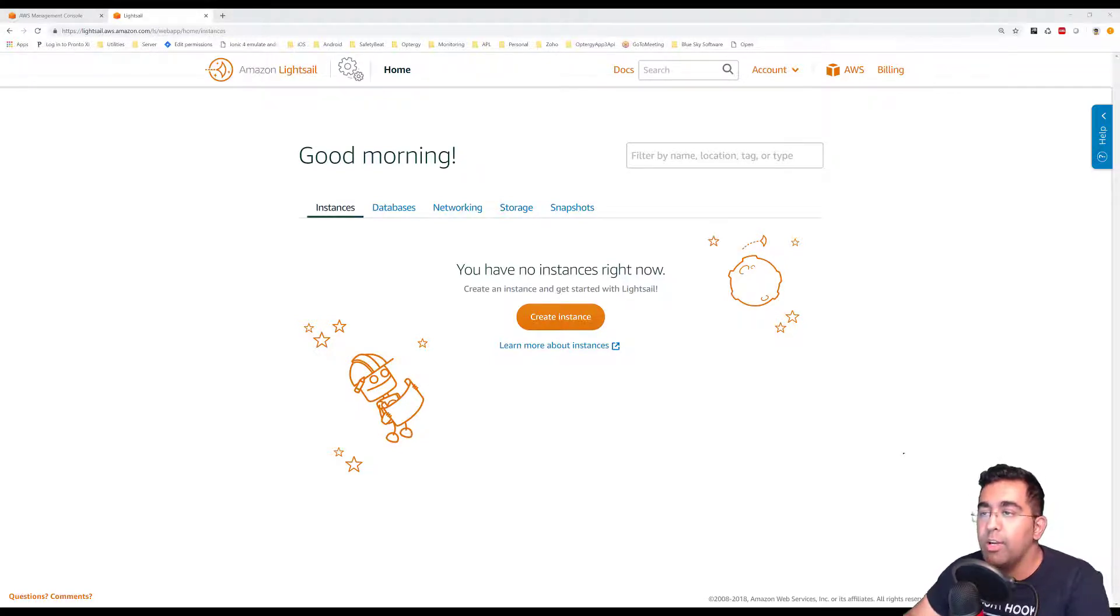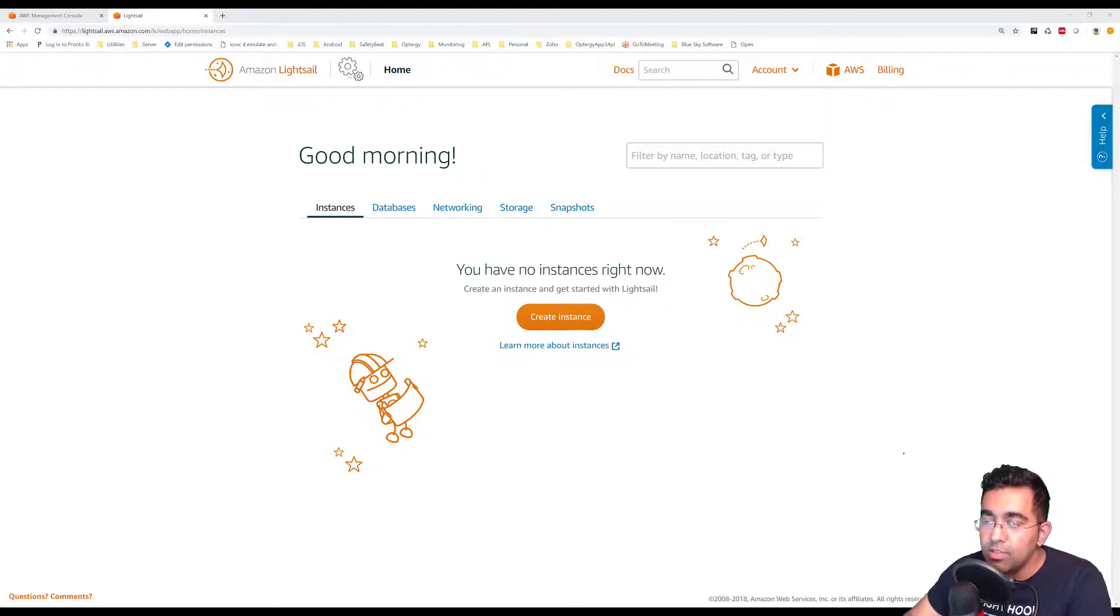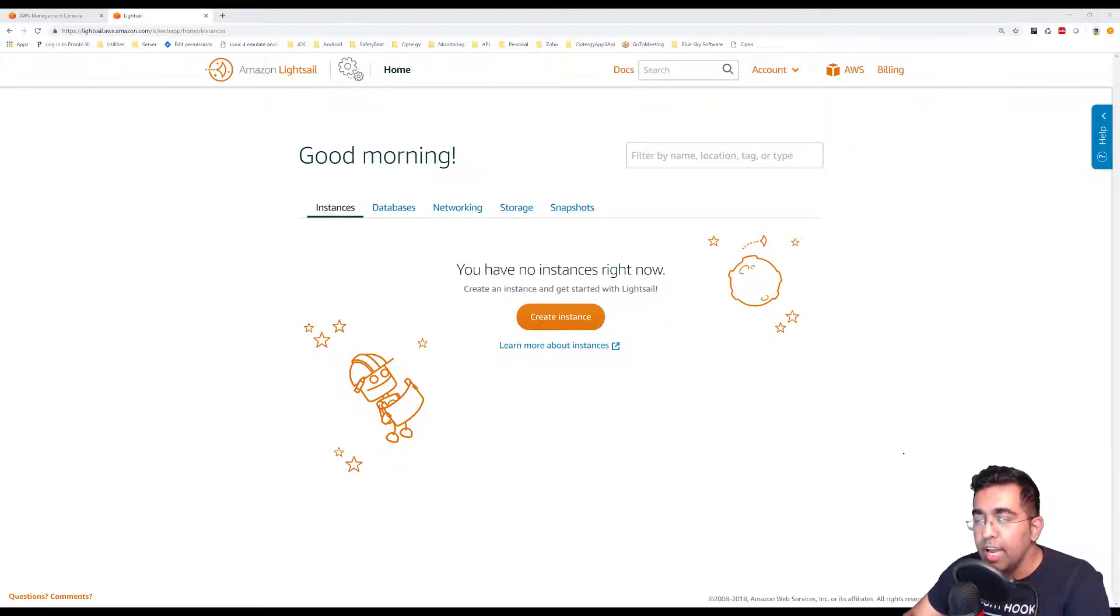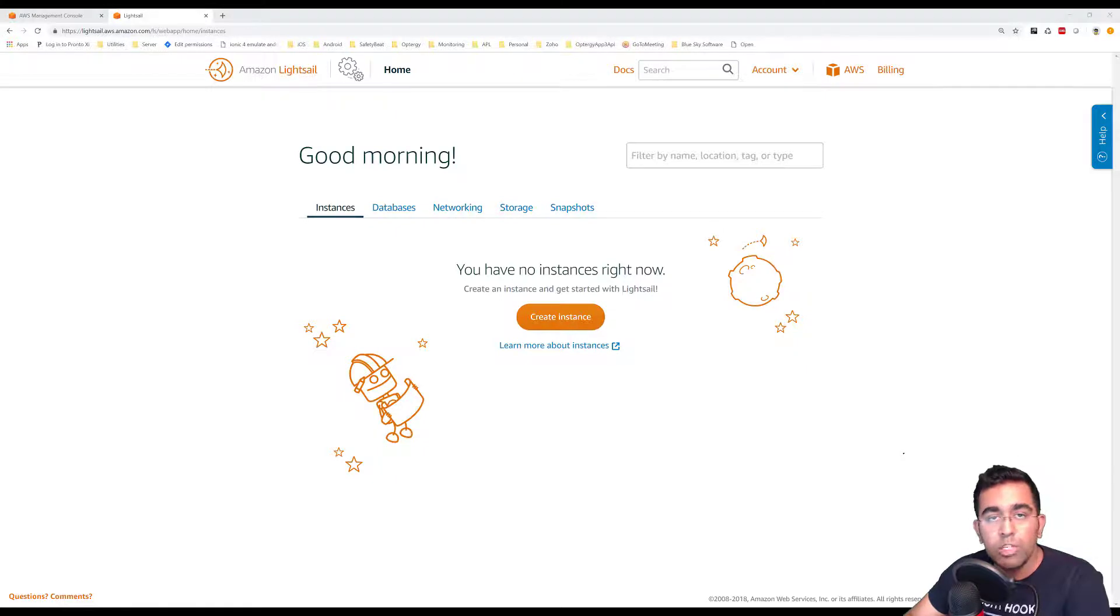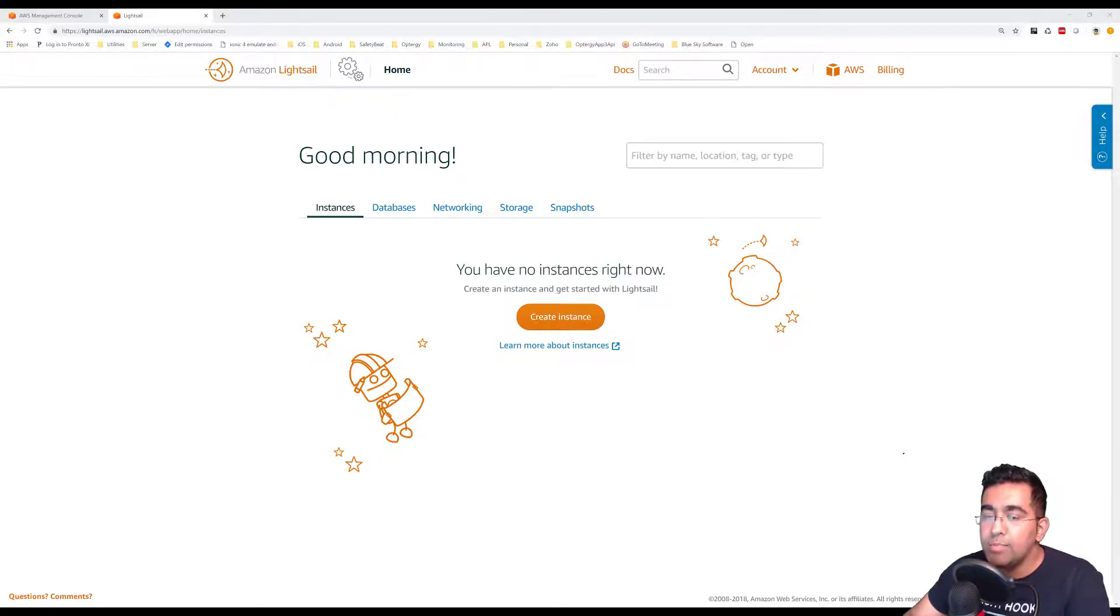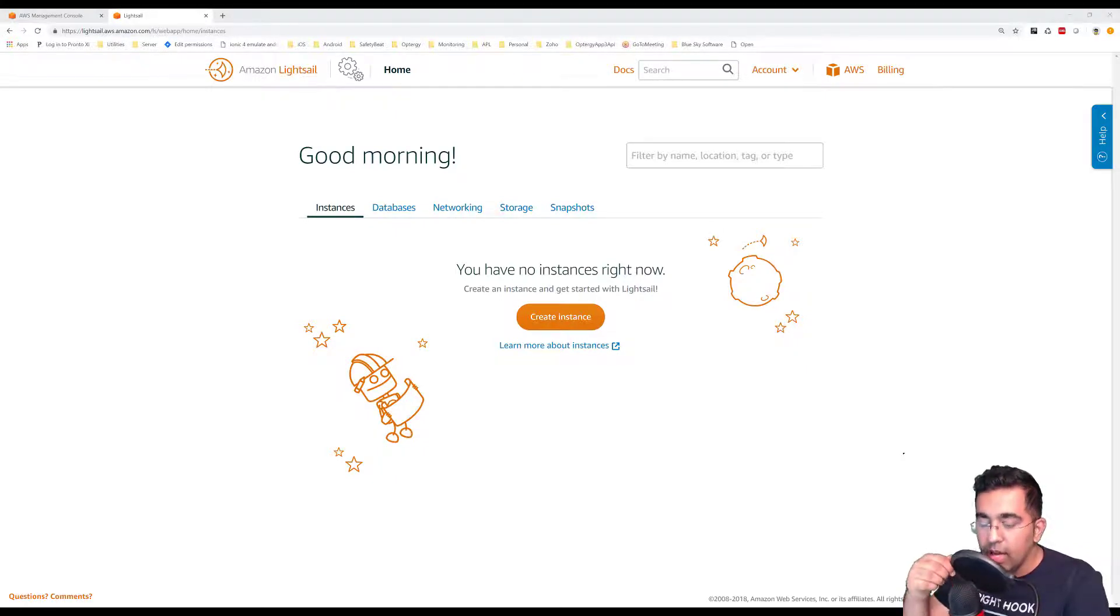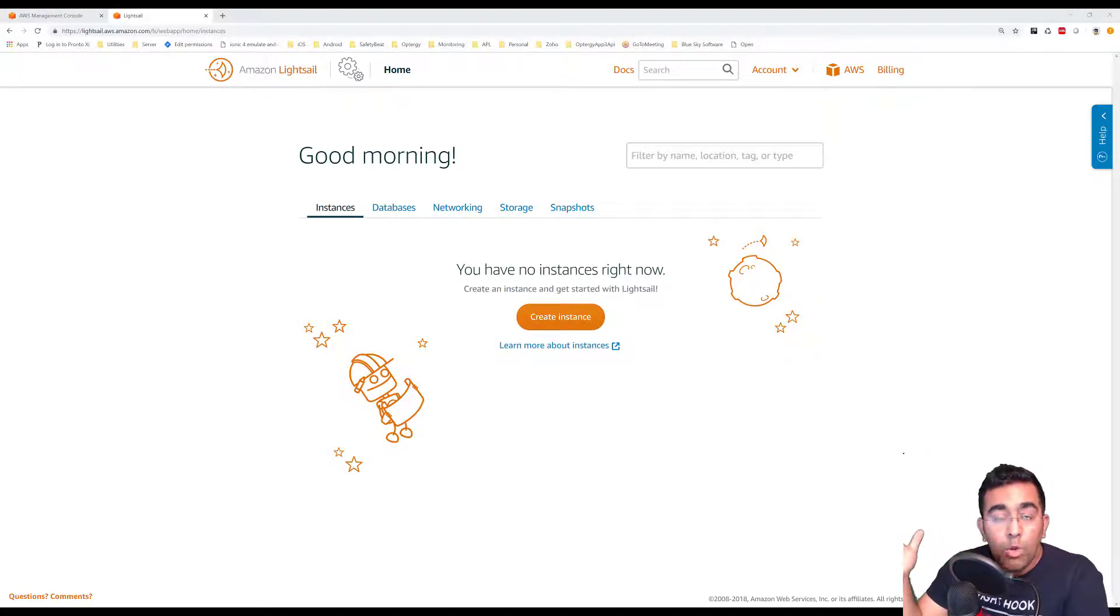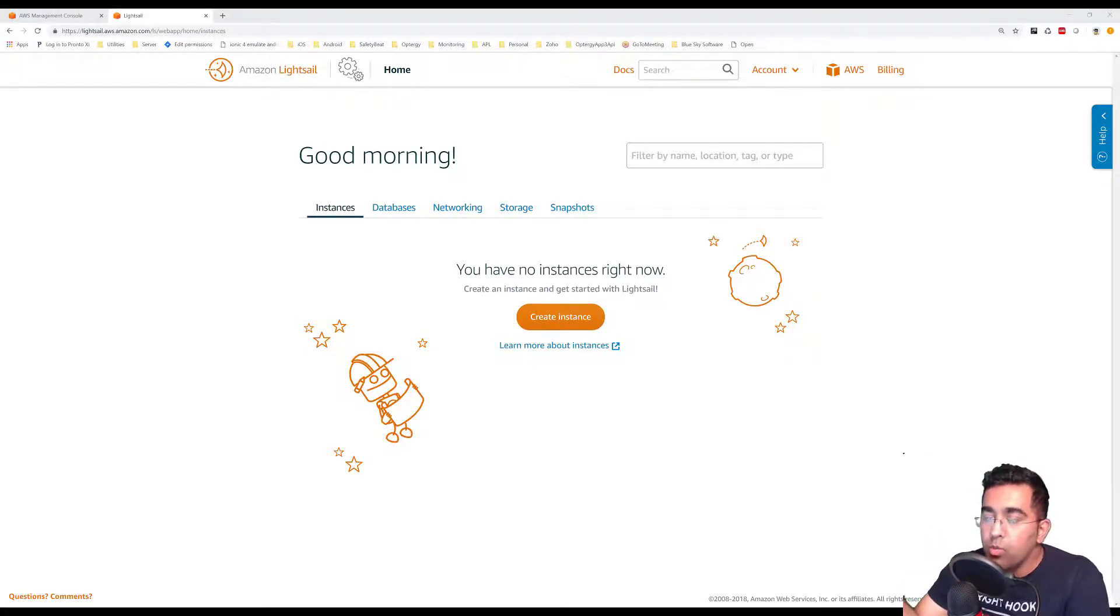I'm going to be showing you how you can use Amazon Lightsail service to create an instance. We're also going to install Node.js and then run an Angular project on that, and we're going to access it by public IP.